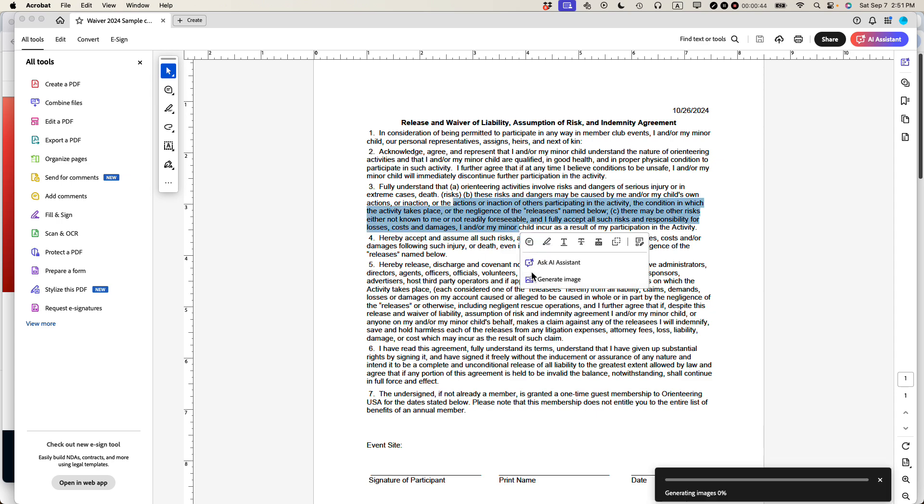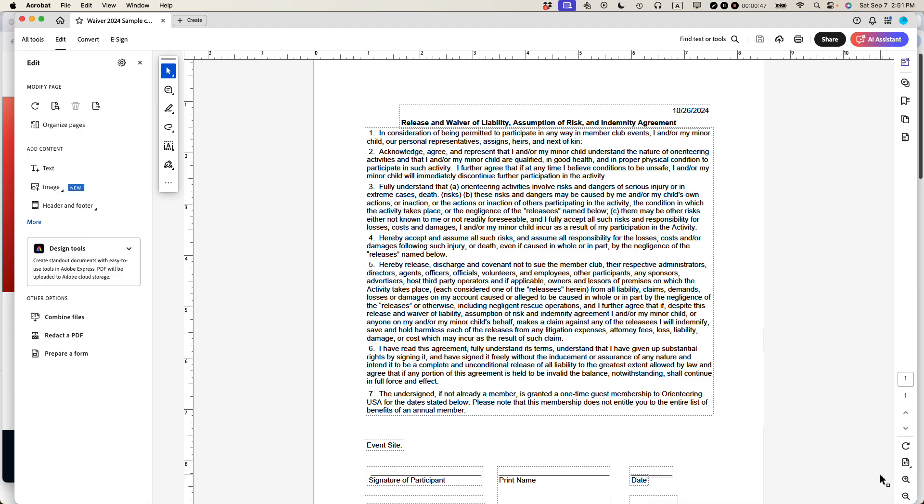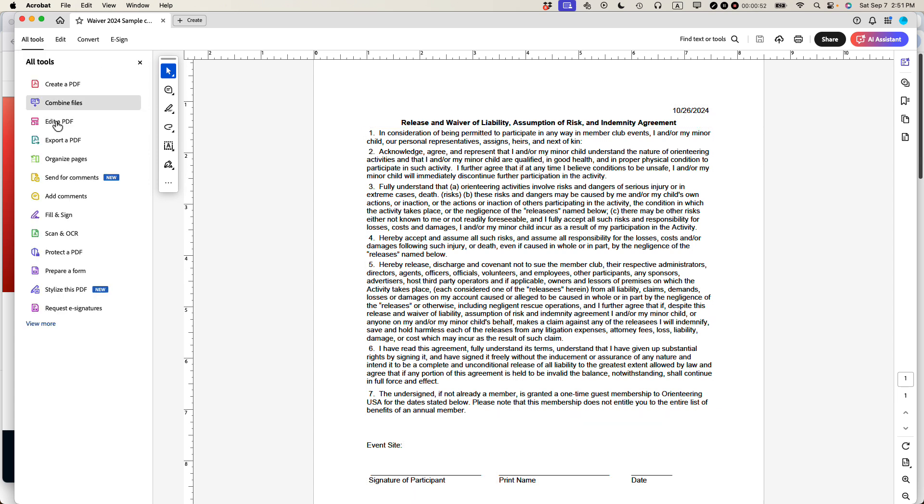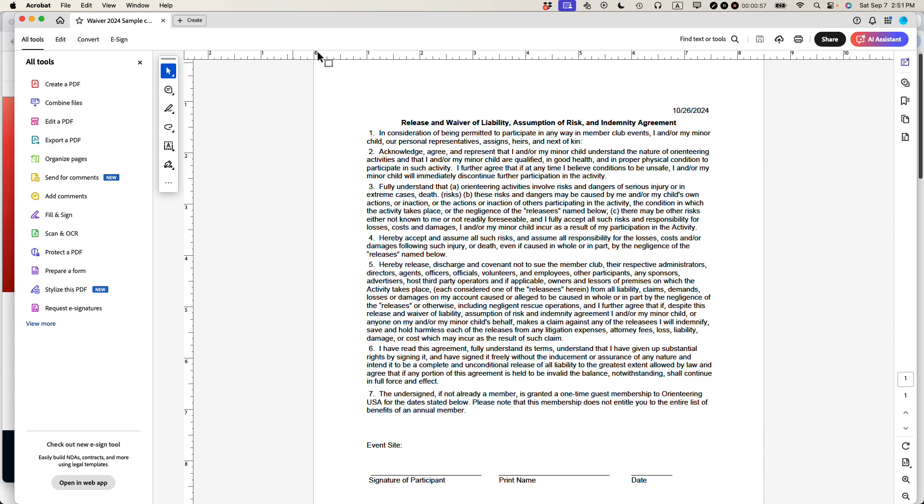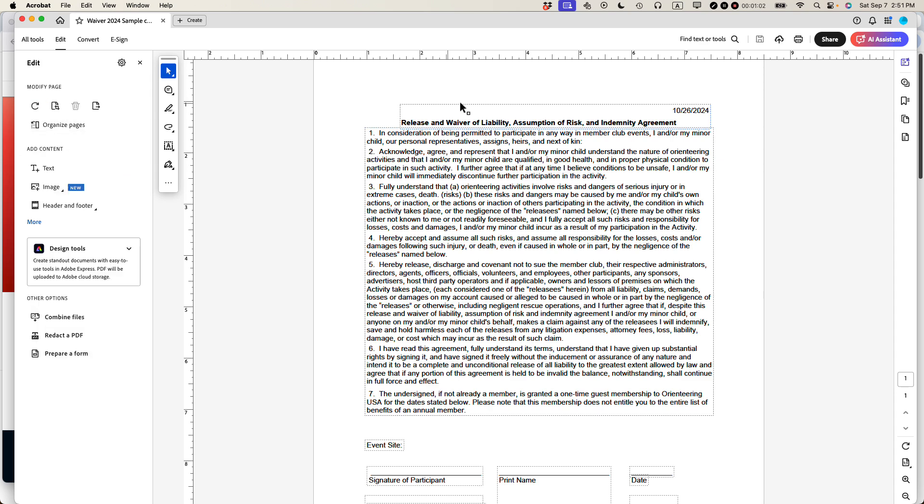One thing you do when you open up Adobe Acrobat Pro: you can't make any changes until you make sure that you select Edit a PDF. So Edit a PDF is one of the options here on the left side of the screen. If you're using Windows, you may see it at the top of the screen. But regardless, just click that icon and then you'll see that all of a sudden